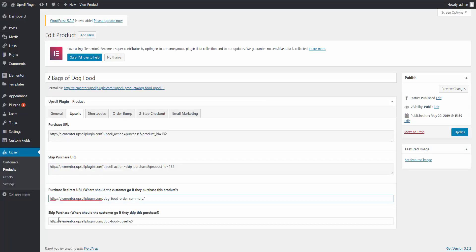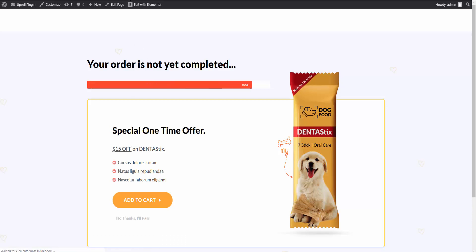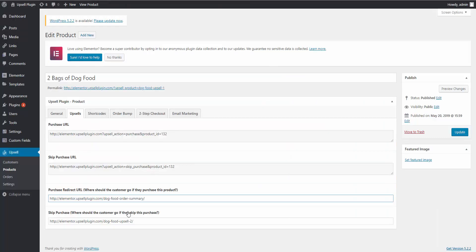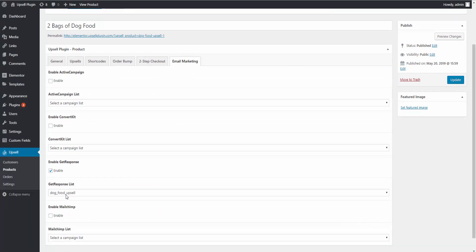Now if they skip, we want to send them to a downsell. Let's go back to our pages, open the downsell, confirm it's the correct one, and copy the URL. Go to our product and paste our URL for the skip redirect. That's really it — we now have our upsell product in place. I would also suggest adding email marketing: add the customer to a specific upsell list in GetResponse if they purchase this product. Then simply click Update and you're all set for your upsell.